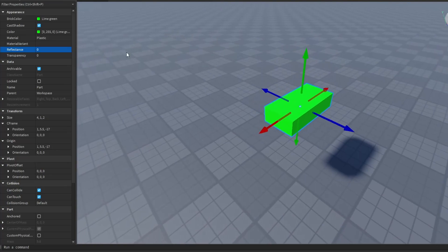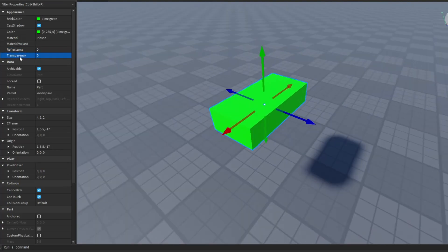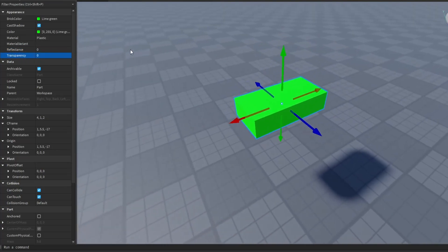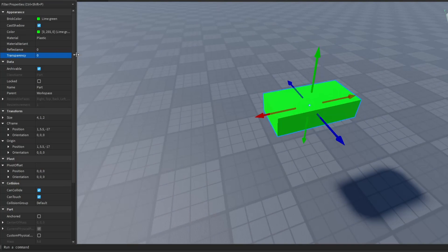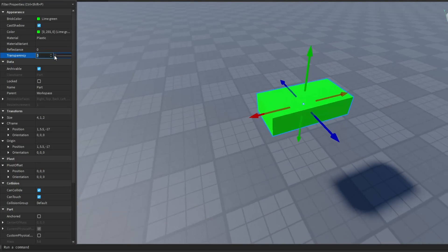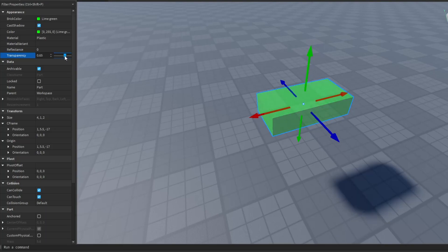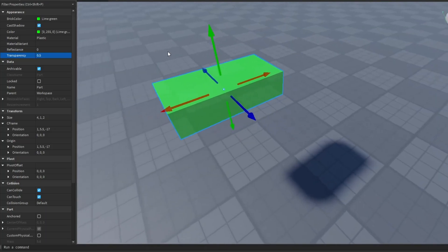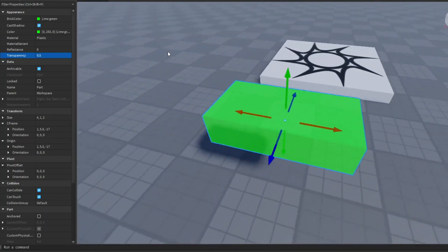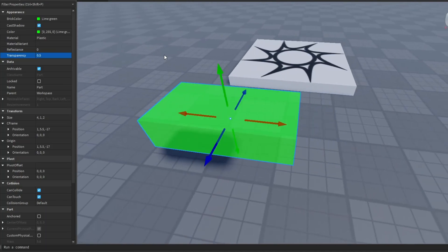Next up is the transparency property. As the property says, it allows you to change the transparency of your part from 0% all the way up to 100%. And if you set the transparency to 0.5, the transparency of the part will be 50%.